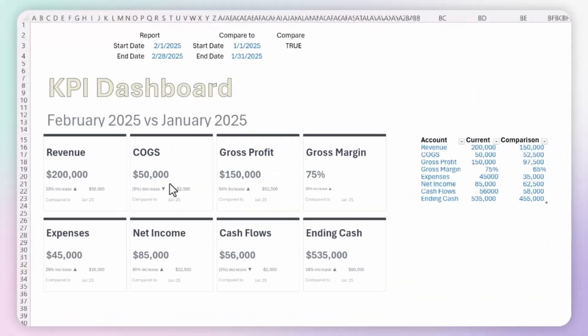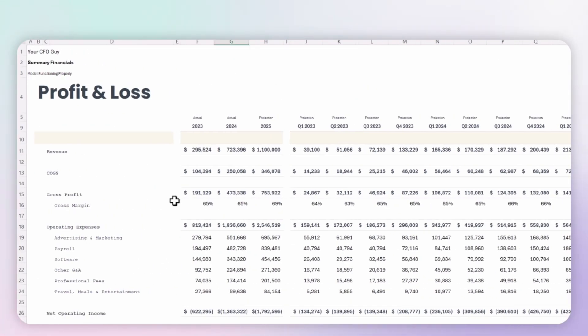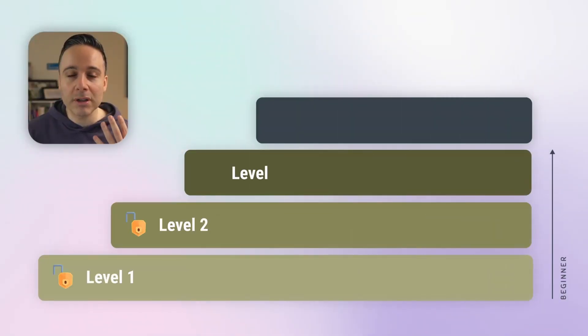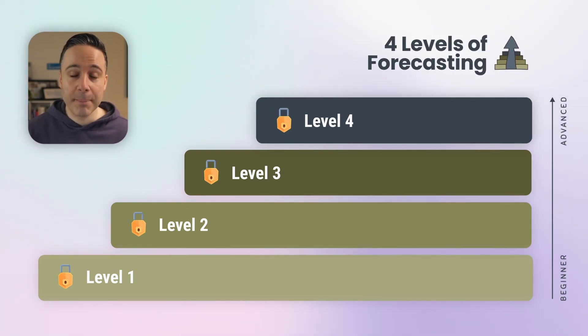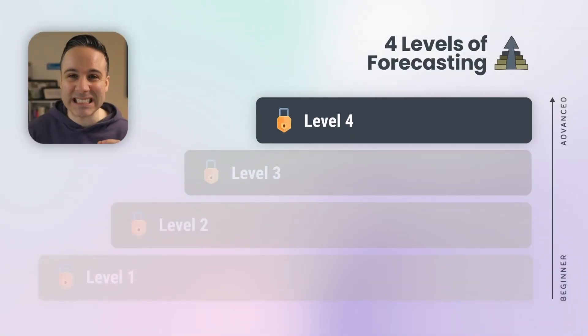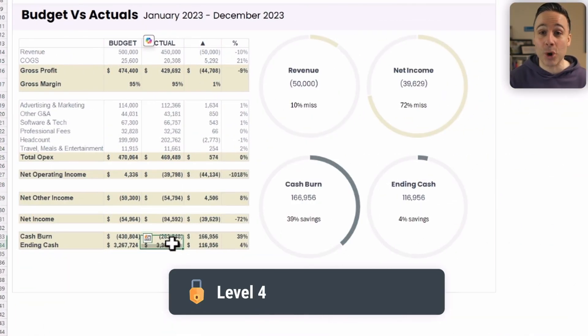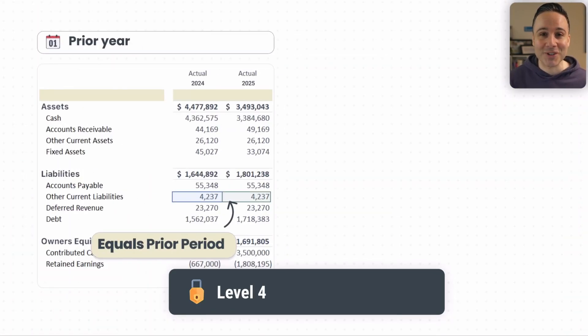So you want to create a forecast, but you don't know where to start. Or maybe you already have one, but you don't realize that with just a few edits, you can get so much more out of it. That's because there are four levels of forecasting, and most people are stuck on level one or two. After building hundreds of forecasts for high-growth companies, I'm going to show you how you can build a level four forecast so that you can get amazing insights into what's happening in your business and what decisions can bring the right results.